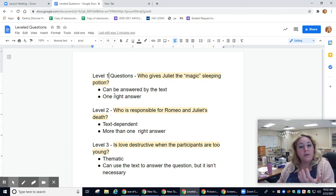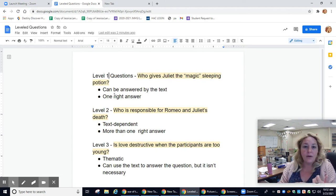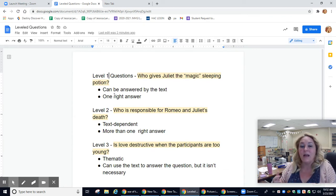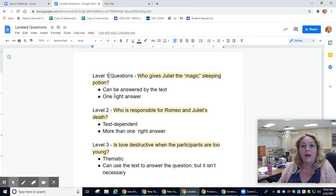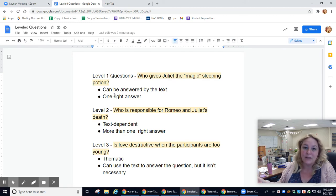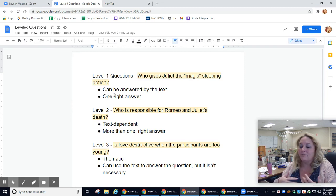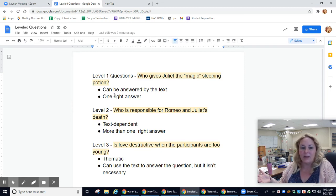From Romeo and Juliet, a level one question would be: who gave Juliet the magic sleeping potion? The answer is Friar Lawrence — that's answered for you in the text. Where was Juliet when Romeo was declaring his love for her? She was on the balcony; that's why it's called the balcony scene. They're answered in the text, they're fact-based — did you read, did you understand, did you comprehend the basic meaning?